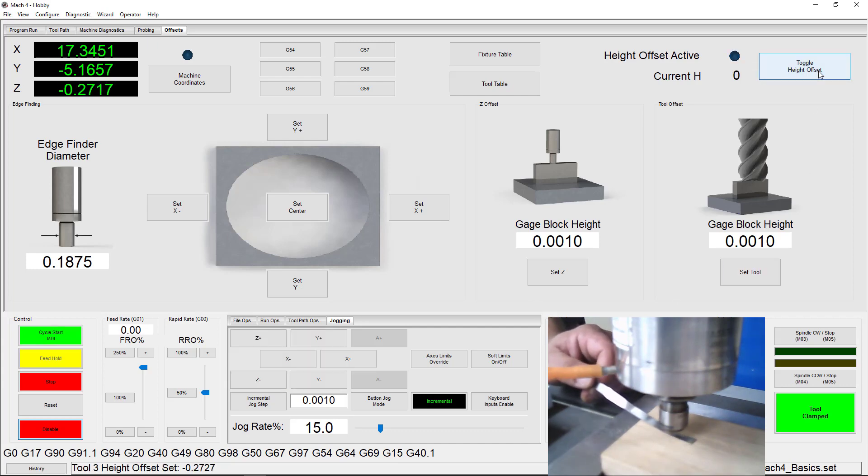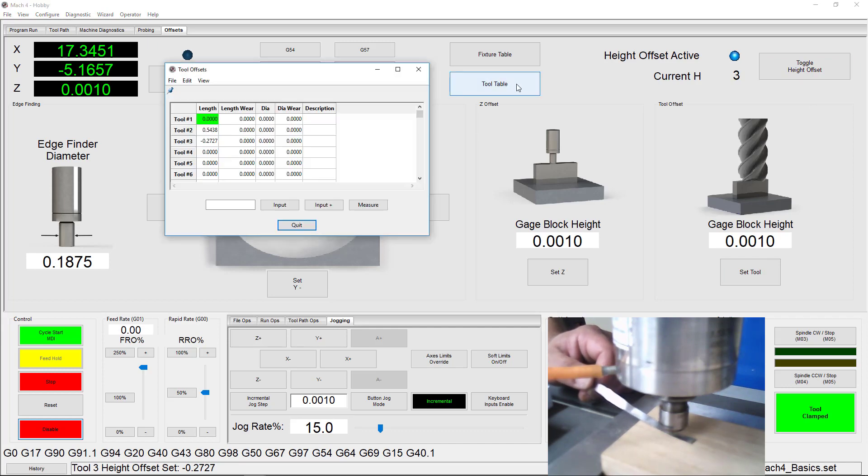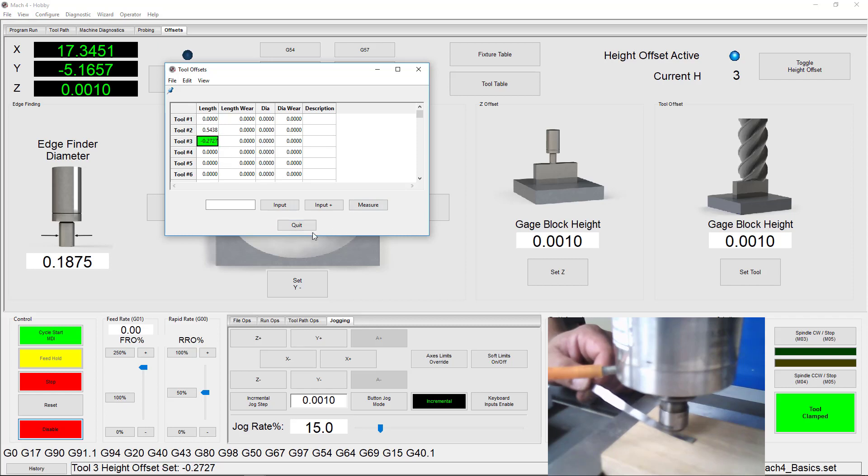Now when we open the tool table, you'll notice tool number 3 has a negative offset. That is because tool number 3 is shorter than our master tool, .2727 inches shorter to be exact.